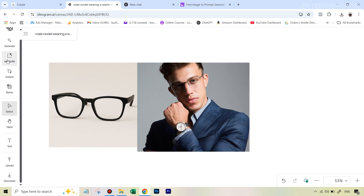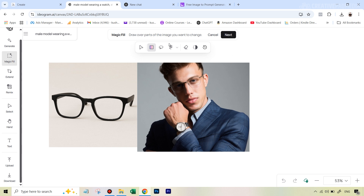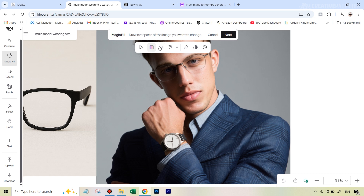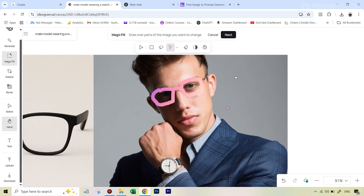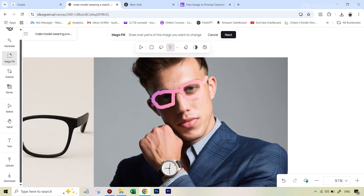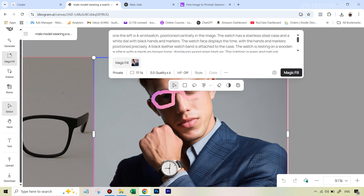With our new image uploaded we're all set to change the specs using the exact same method. Go to Magic Fill and this time draw a mask — since we only need to draw on the frame of the specs, the rectangular and lasso tools won't really help, so select the brush mask tool. You can change the brush size — make it a bit smaller — and then just run it only on the framing of the specs.